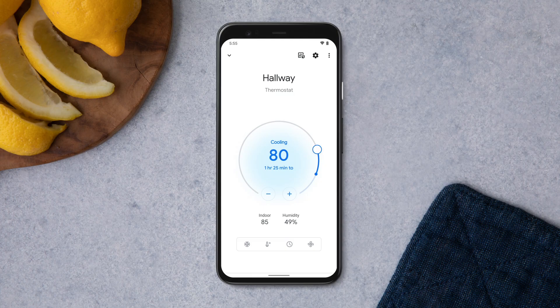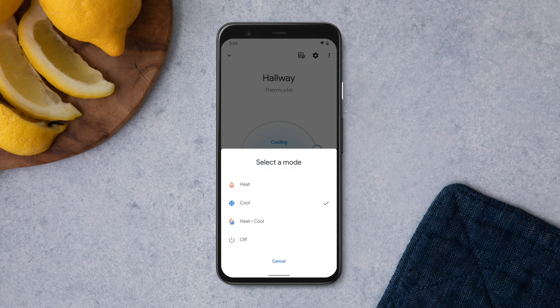To switch between Heat, Cool, Heat and Cool, or to turn your system off, tap Mode. Then tap the mode you would like to turn on. You'll see different options depending on the type of equipment you've installed.